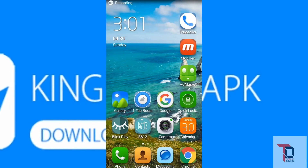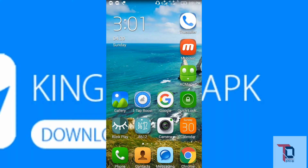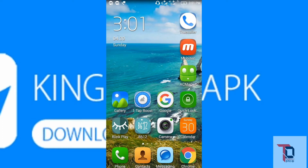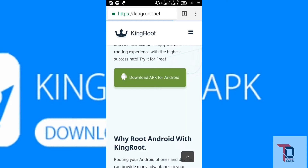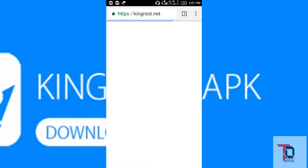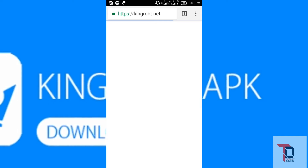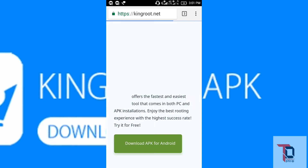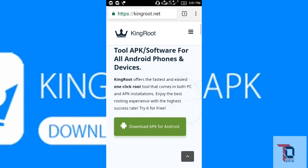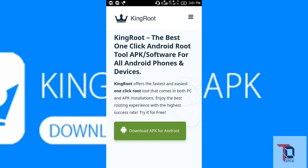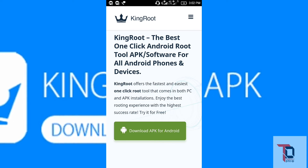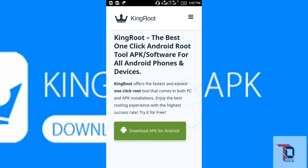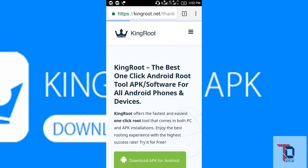After you have clicked the link given below in the description to download Kingroot, you will get to a page like this. Then you will get a green button like 'Download APK for Android.' Please click 'Download APK for Android' to download Kingroot. It has started downloading.